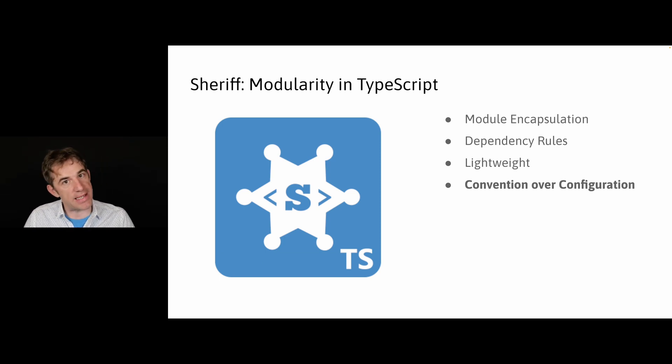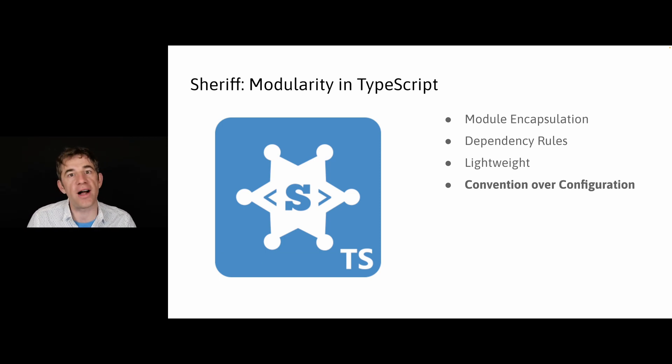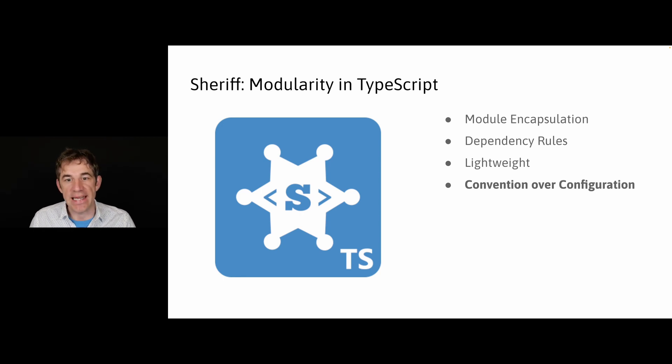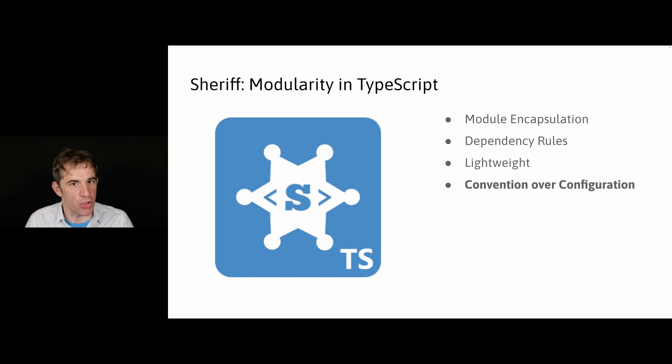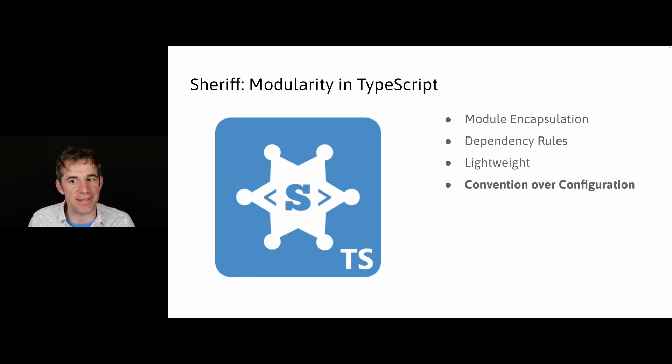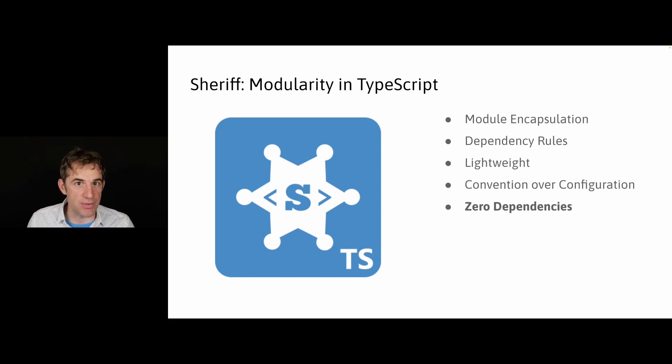It follows convention over configuration. That's why the index.ts is used, because this is normally the file that we use in a way to show that there is a kind of module in place, but nobody did the check yet.